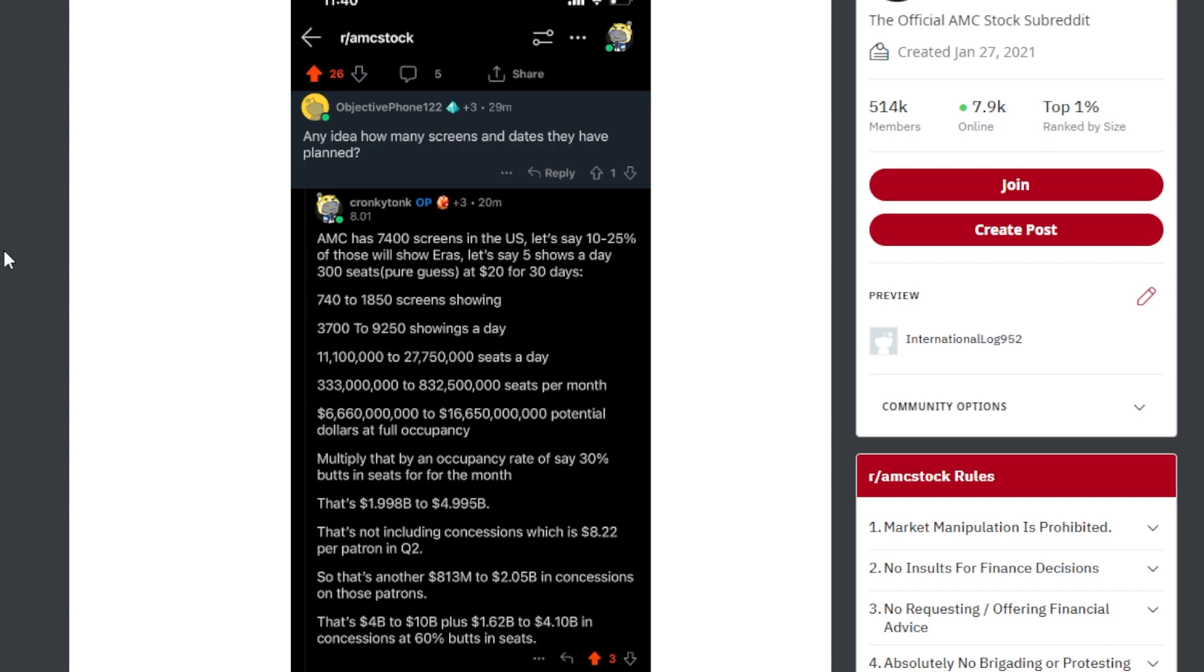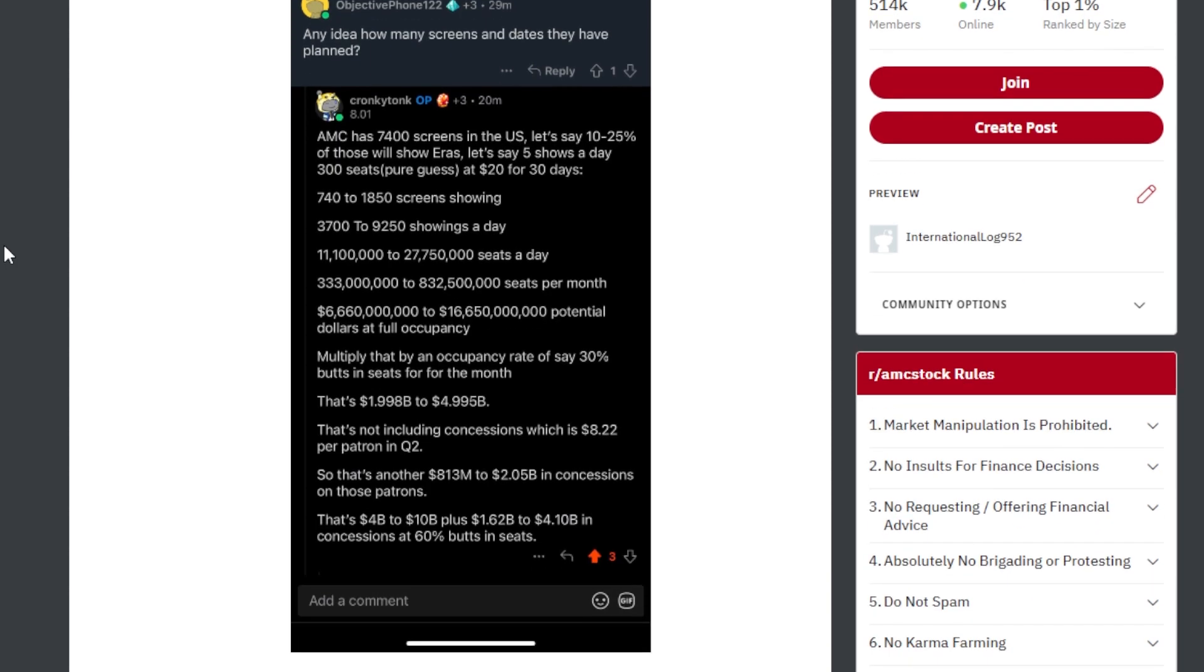Let's say five shows a day, 300 seats, pure guests. Now at $20 for 30 days, 740 to 1,850 screens showing, 3,700 to 9,250 showings a day, 11.1 million to 27.7 million seats a day.